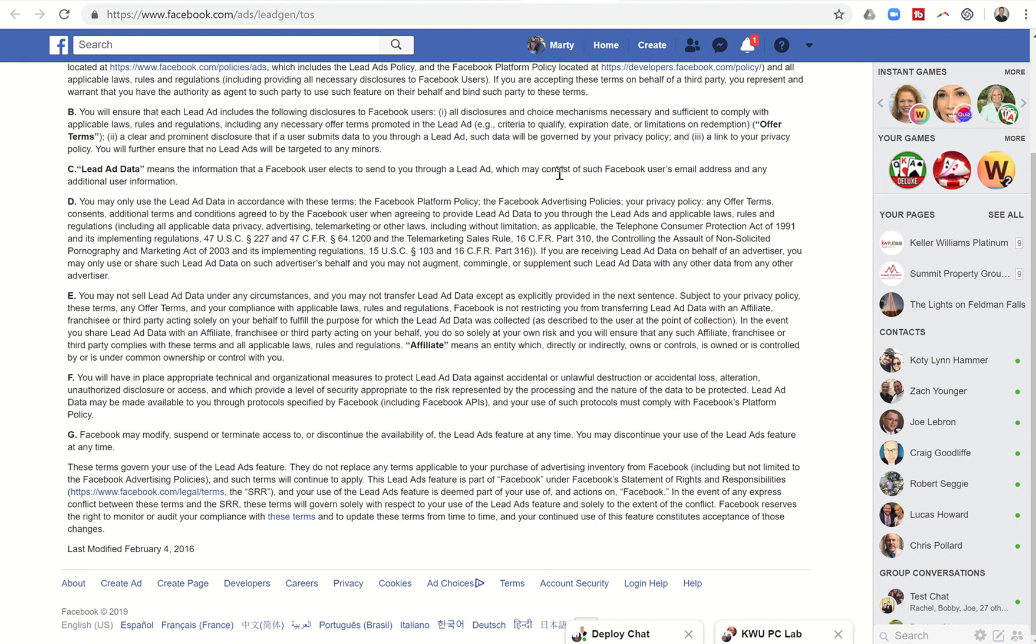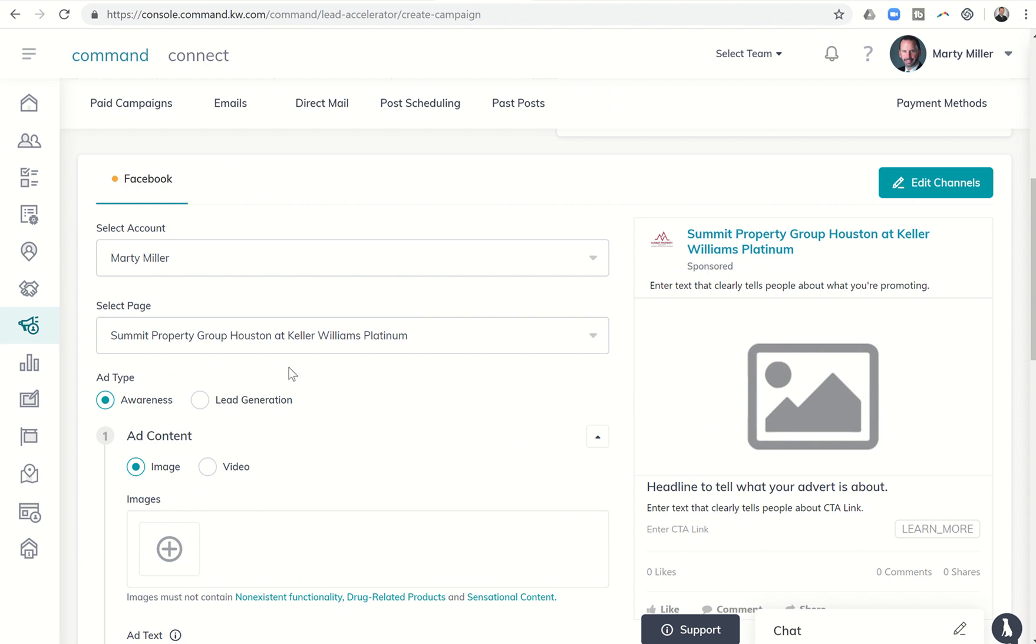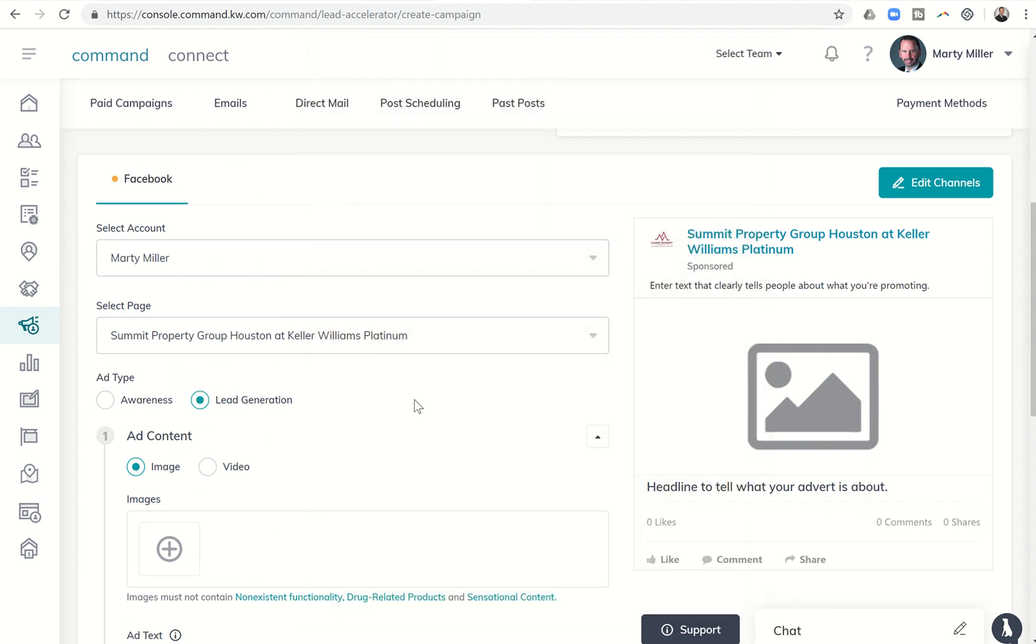All right, and now I can come back into command and click on lead generation.